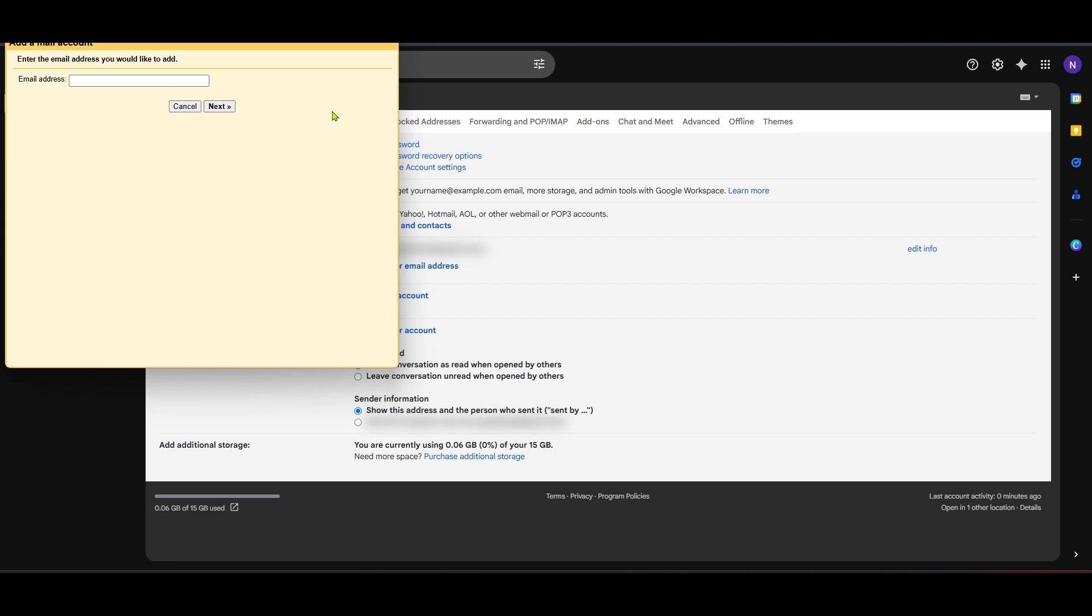With your credentials entered correctly, review any options available, such as leaving a copy of the retrieved message on the server. Once satisfied, press Add Account.